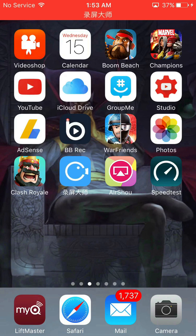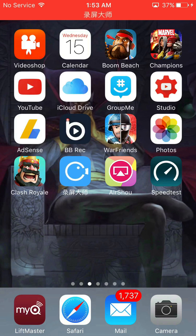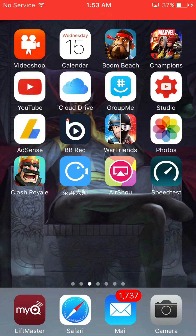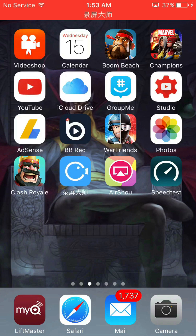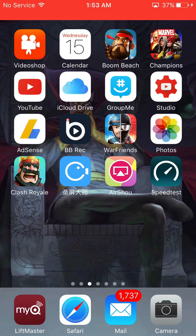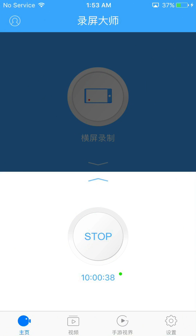I'm going to be talking about how to screen record for gaming. I've got three screen recorders that work right now. Sometimes they get shut down, but you've got this Chinese version that I'm recording with at the moment, and then you've got AirShou and BB Rec. You can see these three right here next to each other.